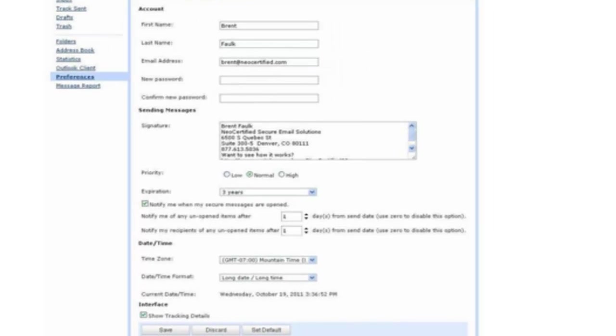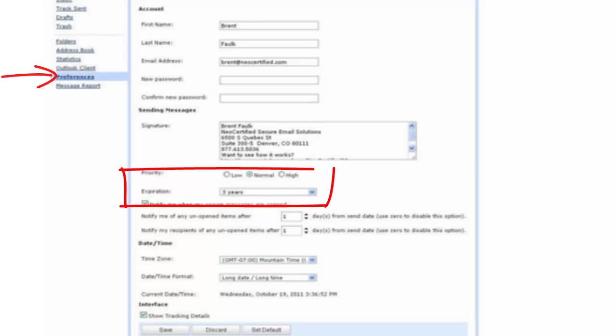As soon as you log on, go ahead and set your preferences. This is where you can change your password, insert a signature block, and importantly, define your expiration.